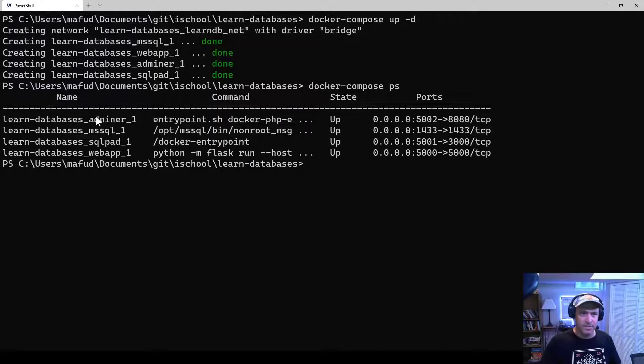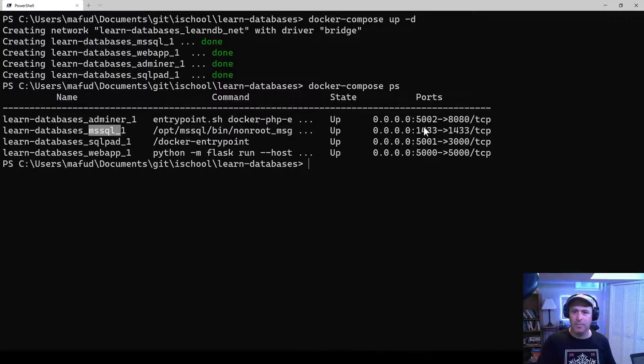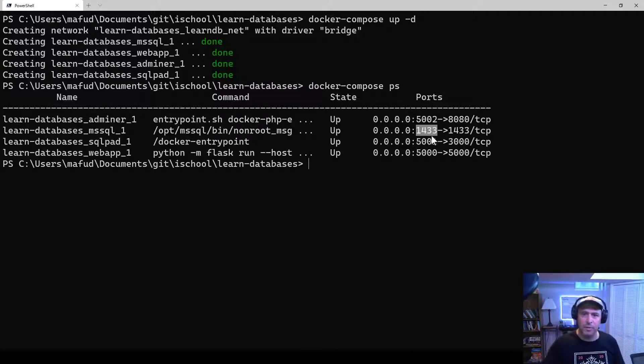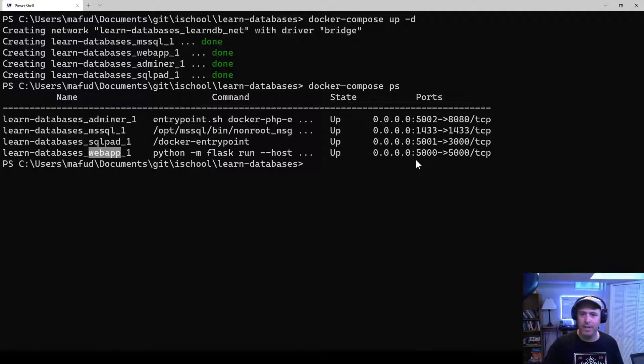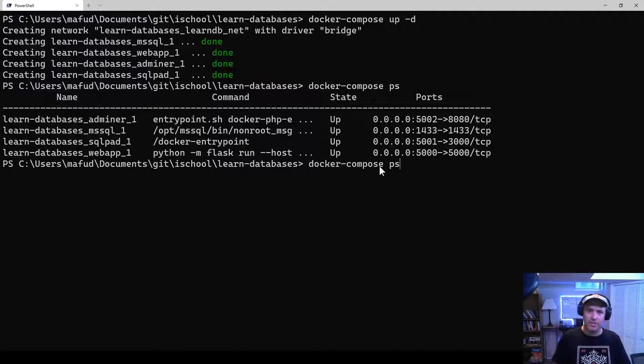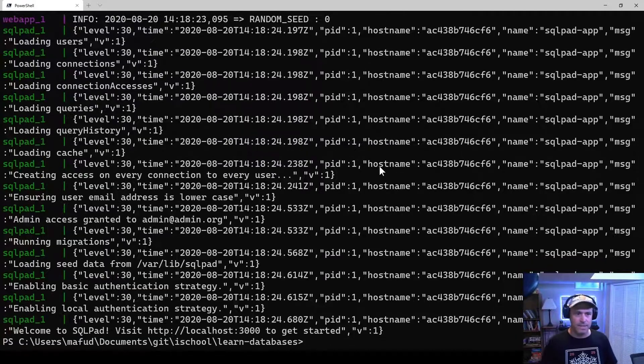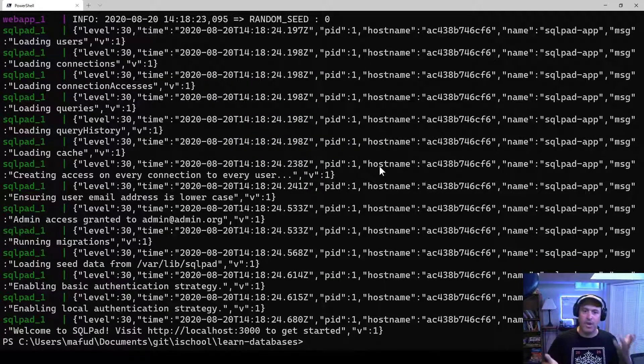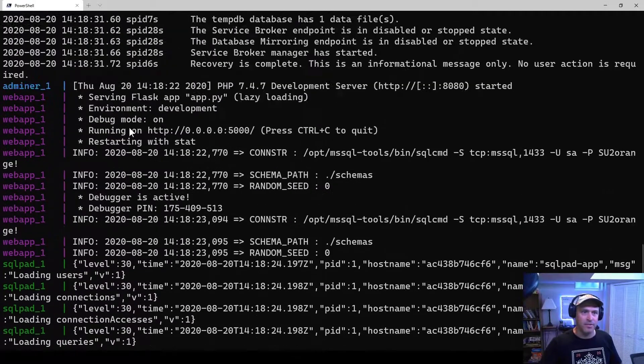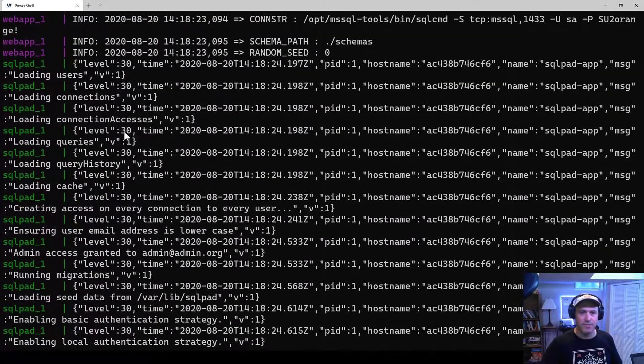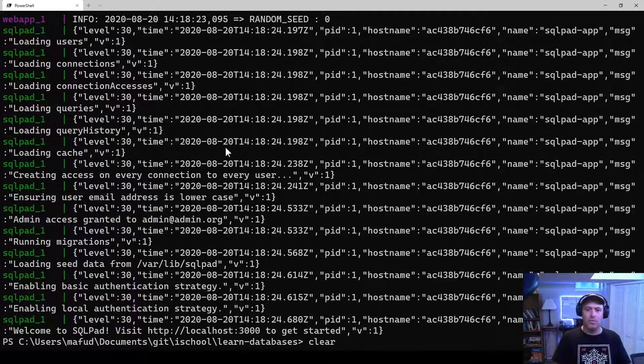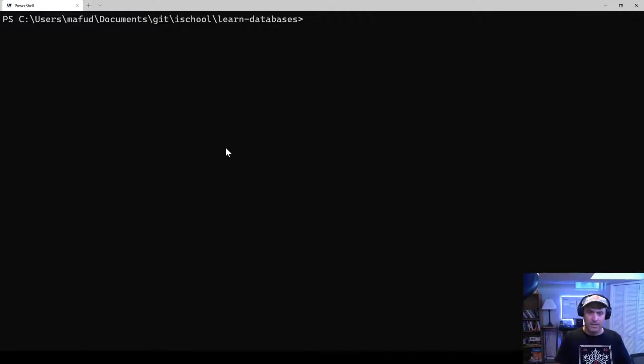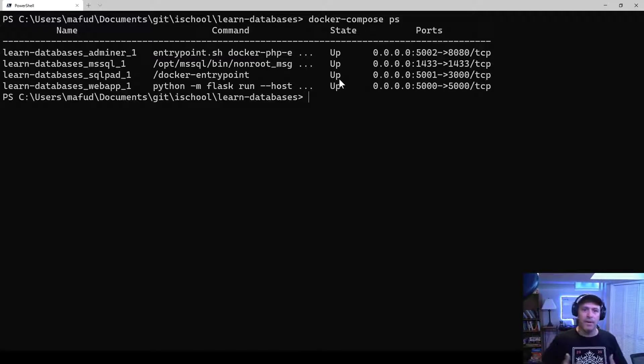And you can see there's Adminer, and that's on port 5002. And Microsoft SQL runs on port 1433. And SQL Pad is running on 5001, and then the Provisioner web app is running on port 5000. If you want to see what's happening, you can actually do a Docker Compose logs to just sort of see what's going on. You know, if there's some kind of error or something, you can check the logs and see what's happening.